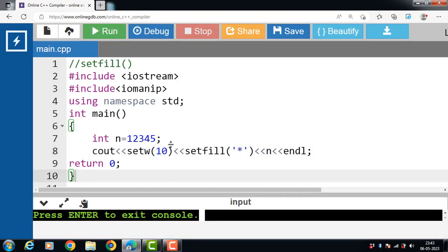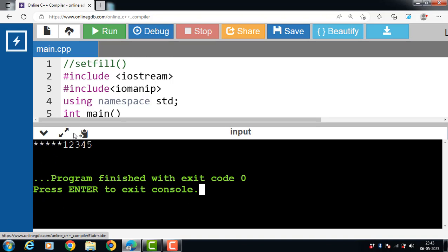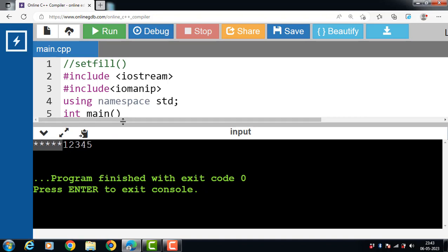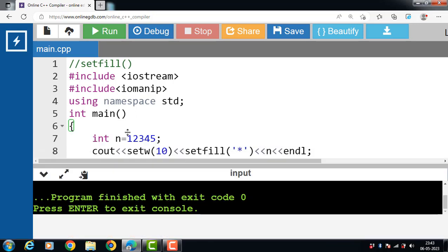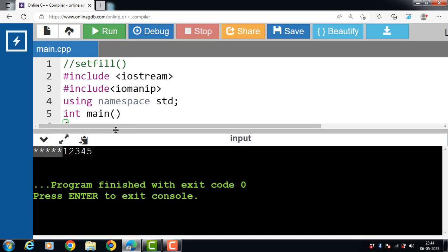Now run this code. After execution, this program outputs the value of n with a width of 10 characters, padded with '*'. The value of n is 12345. One important point: by default, output is right-aligned within the output field. We can also use the left and right manipulators to specify the alignment.